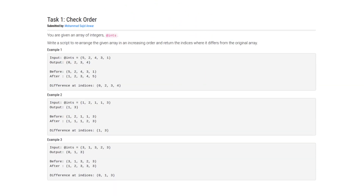The problem we're going to be covering is the same one from our last video — one problem, five languages. It's called a check order. To quickly recap: we're given an array of integers, and we're supposed to return the indices where, if you sort that list and compare it with the original, everywhere the elements are different, you return those indices. So in our first example we have 5, 2, 4, 3, 1. If we sort those we get 1, 2, 3, 4, 5. The only element that is equal when compared to the original is the second element, 2. Therefore we return every other index: 0, 2, 3, and 4. Note this is using zero indexing.